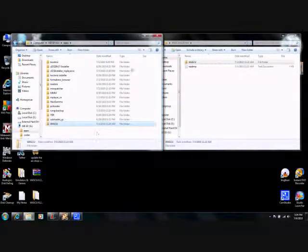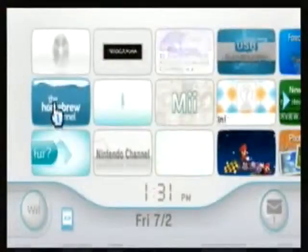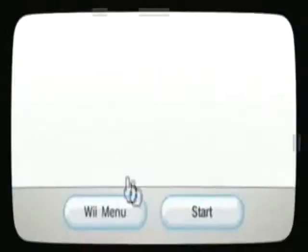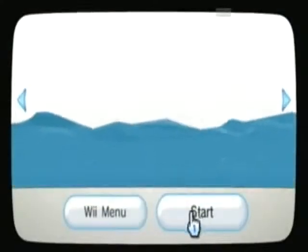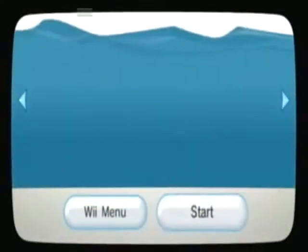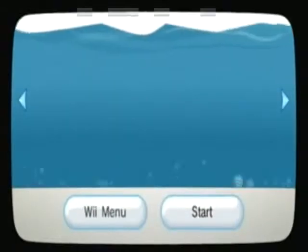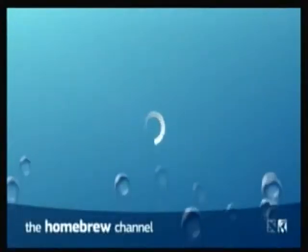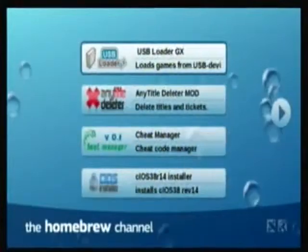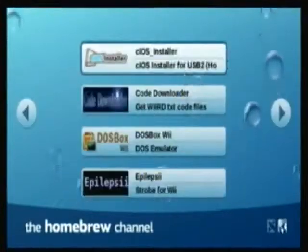Then remove the SD card and insert it into your Wii. Go to the homebrew channel. If you don't already have that, you can follow the links in the video description to my other videos.